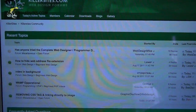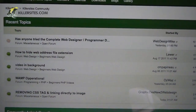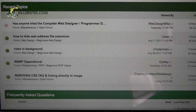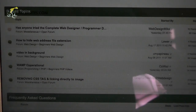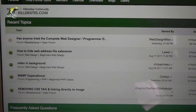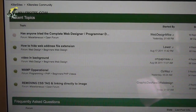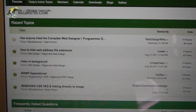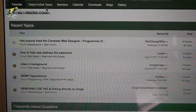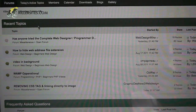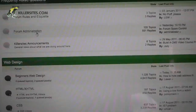So in my low-tech video I'm showing you some recent topics today: how to hide the web address file extension, how do you play video in the background, removing a CSS tag, and linking direct to an image. Anyway, you get the idea — there's a lot of activity, these are just the top five topics or so.